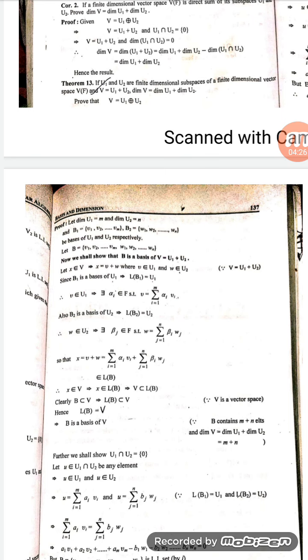Also B2 is the basis of U2, so the linear span of B2 equals U2. Every element of U2 can be written as a linear combination of basis B2. Therefore there exist scalars beta_j belonging to the field such that w equals summation j from 1 to n of beta_j w_j. Then x equals v plus w, so substituting the values: x equals summation i from 1 to m of alpha_i v_i plus summation j from 1 to n of beta_j w_j.